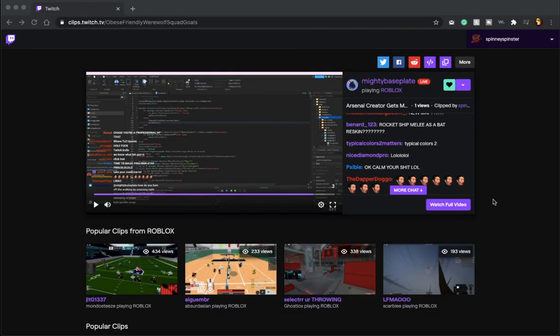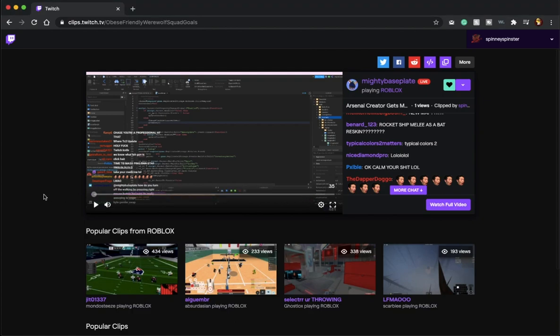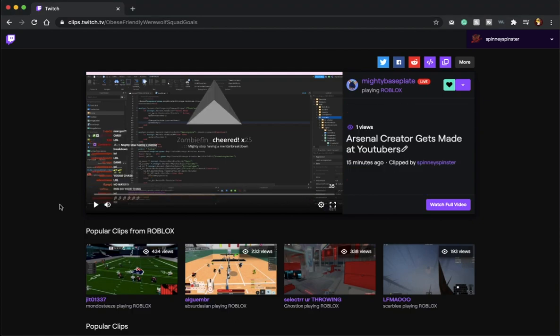Basically, MightyBassplay, the creator of Arsenal, or one of the head developers, was streaming today, and he leaked a new map along with a new gun, which is super exciting news and really intriguing. So I'm going to be showing you guys the new map as well as the new gun right now.